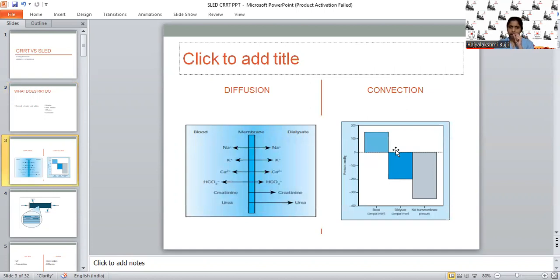How does diffusion happen? There will be transfer of molecules across the dialysis membrane, and this exchange happens along the concentration gradient. Blood circulates on one side of the membrane and dialysate fluid on the opposite side. By altering the concentration of various molecules in the dialysate fluid, we can alter the rate of diffusion, which also depends on membrane permeability and charge of particles.